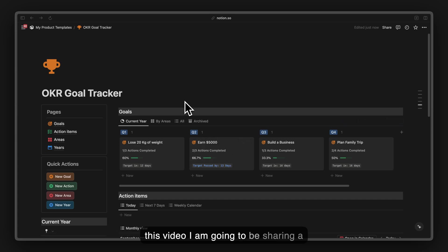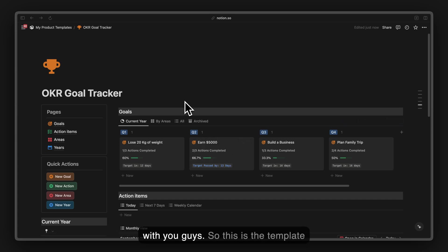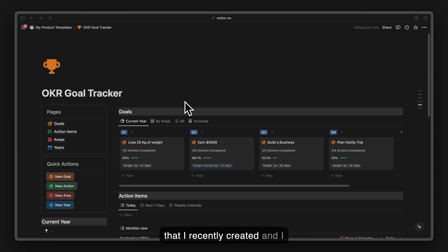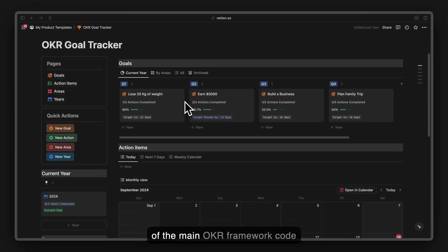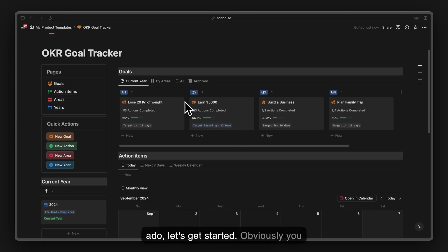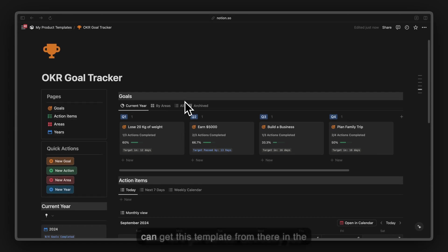Hello, this is Hashim and in this video I'm going to be sharing a free goal tracking Notion template with you. This is a template I recently created and personally use as well. It includes all of the main OKR framework goal tracking system. Without further ado, let's get started. You can get this template from the link in the description.